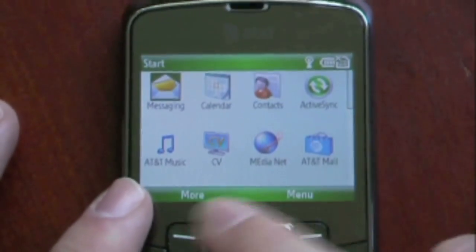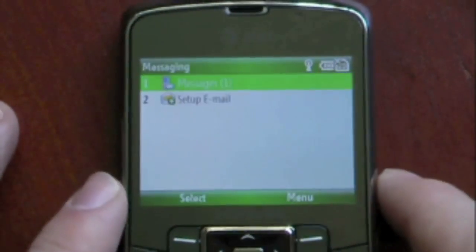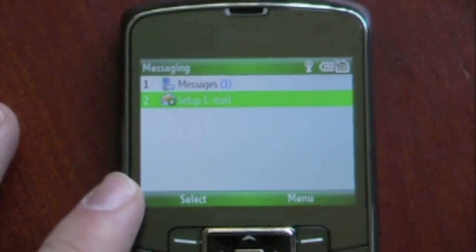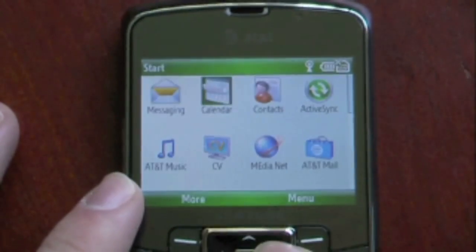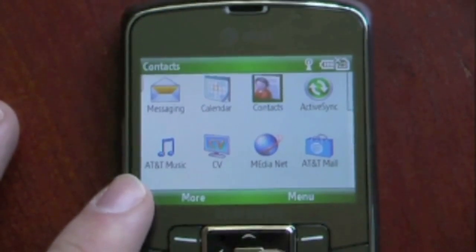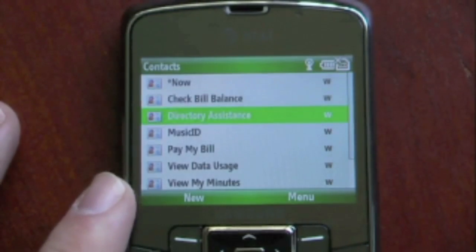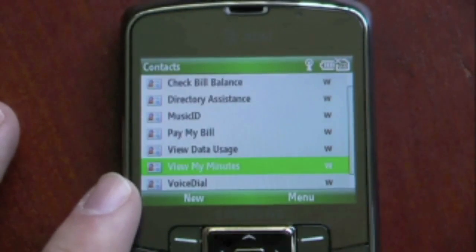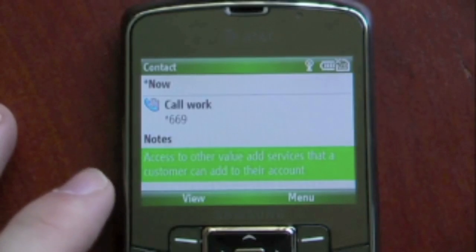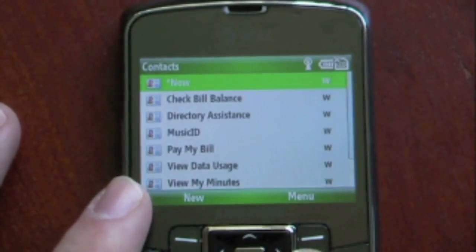If I click Start, I can go into the programs. The first thing we have here is messaging — that's just our standard text messaging and our email. We also have our calendar. Going to our contacts, it's the generic Windows Mobile contact page, and we can just click on them and it will show us our contact information and give us any notes.